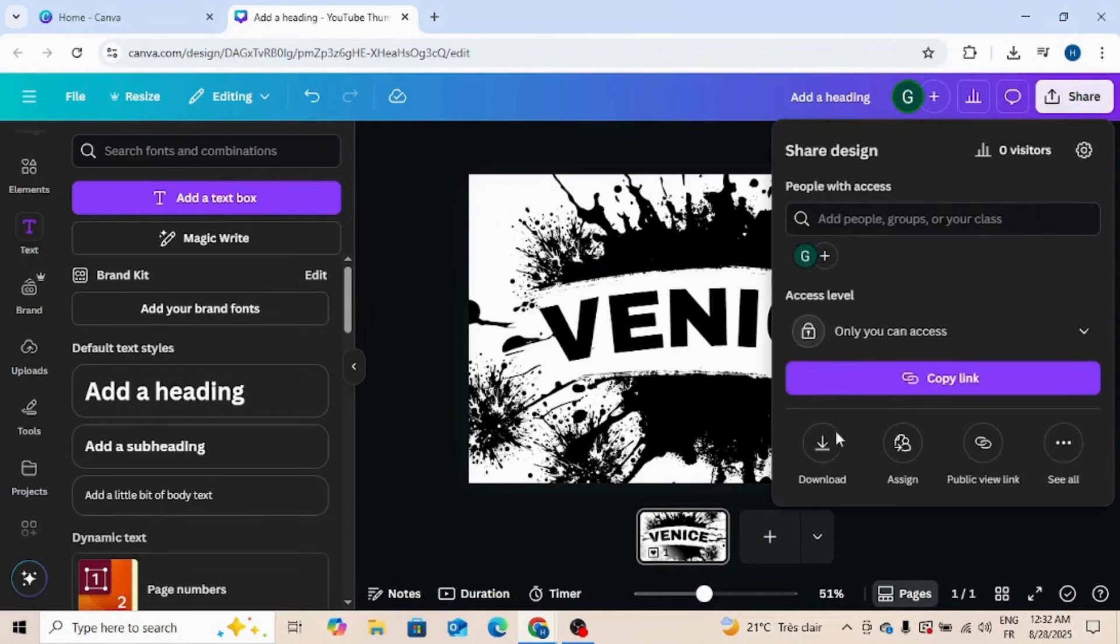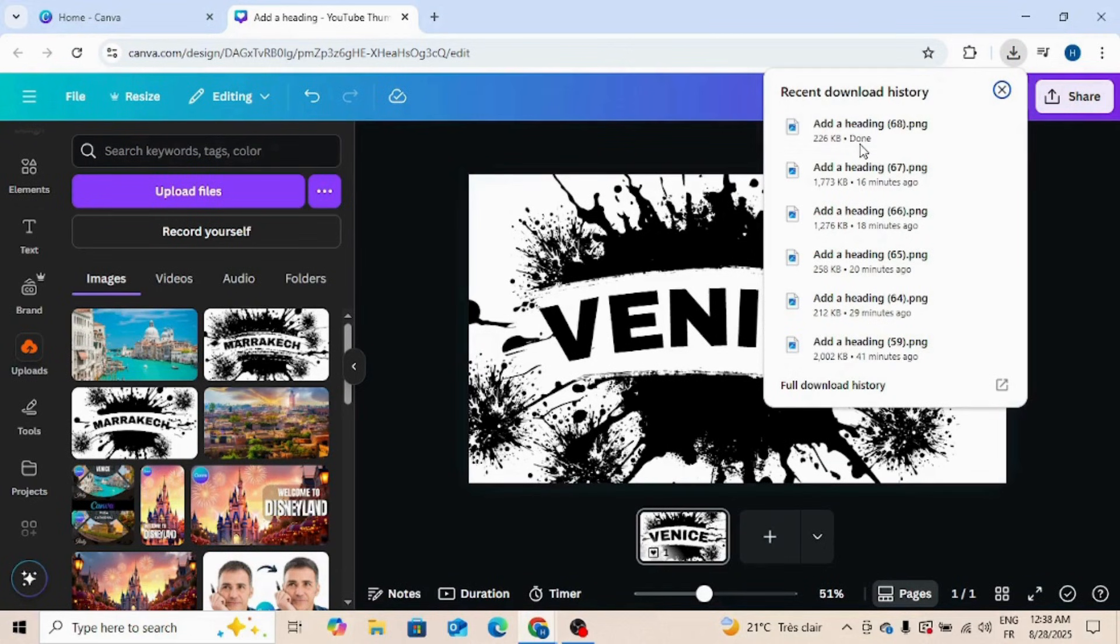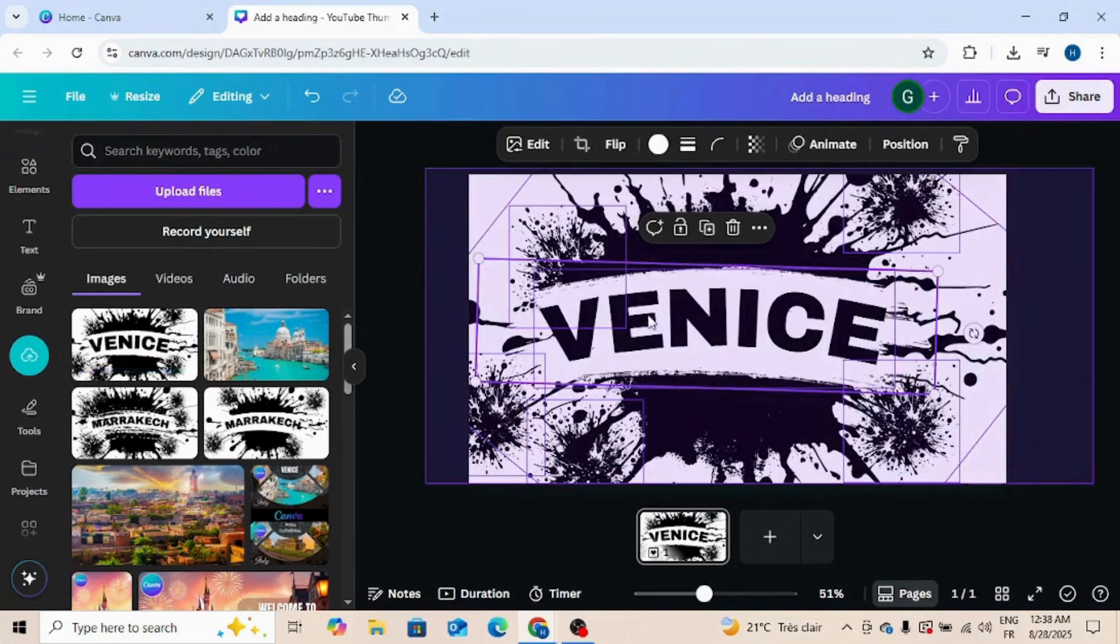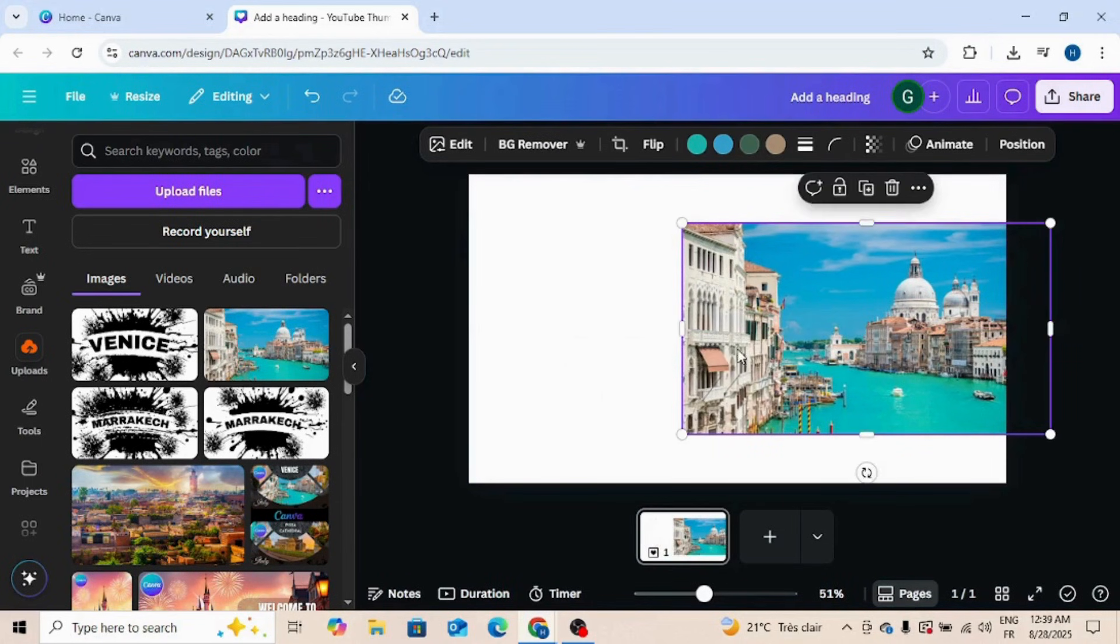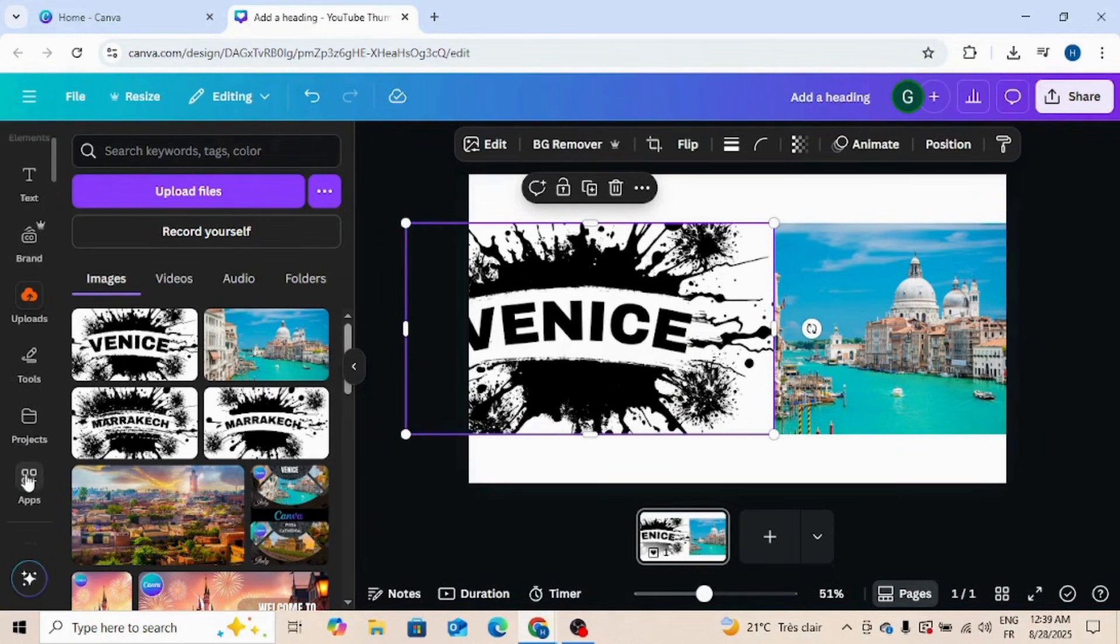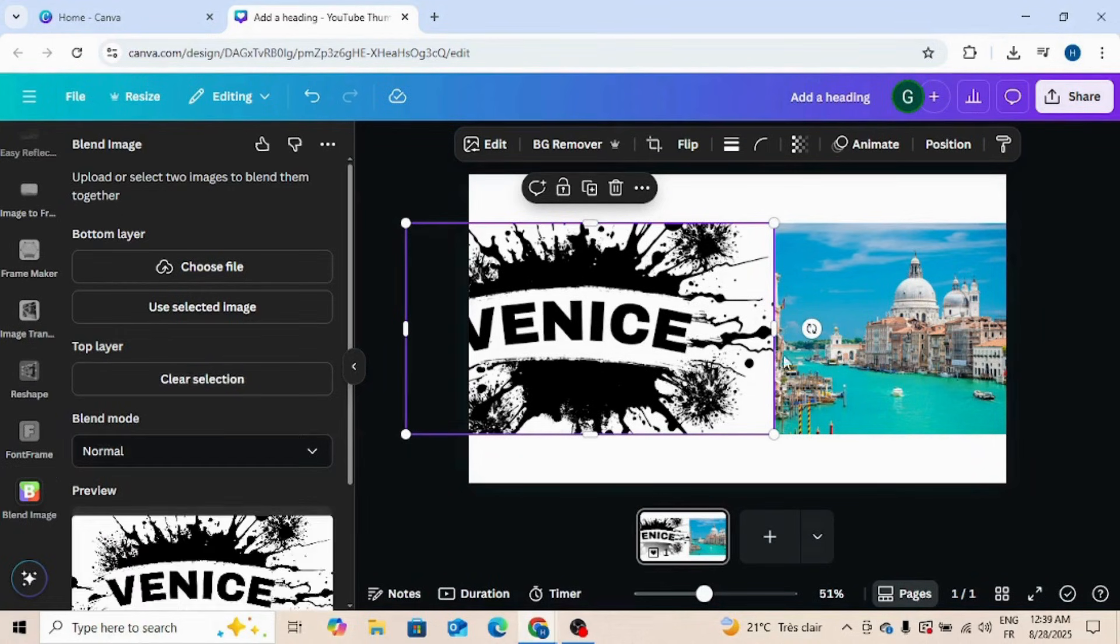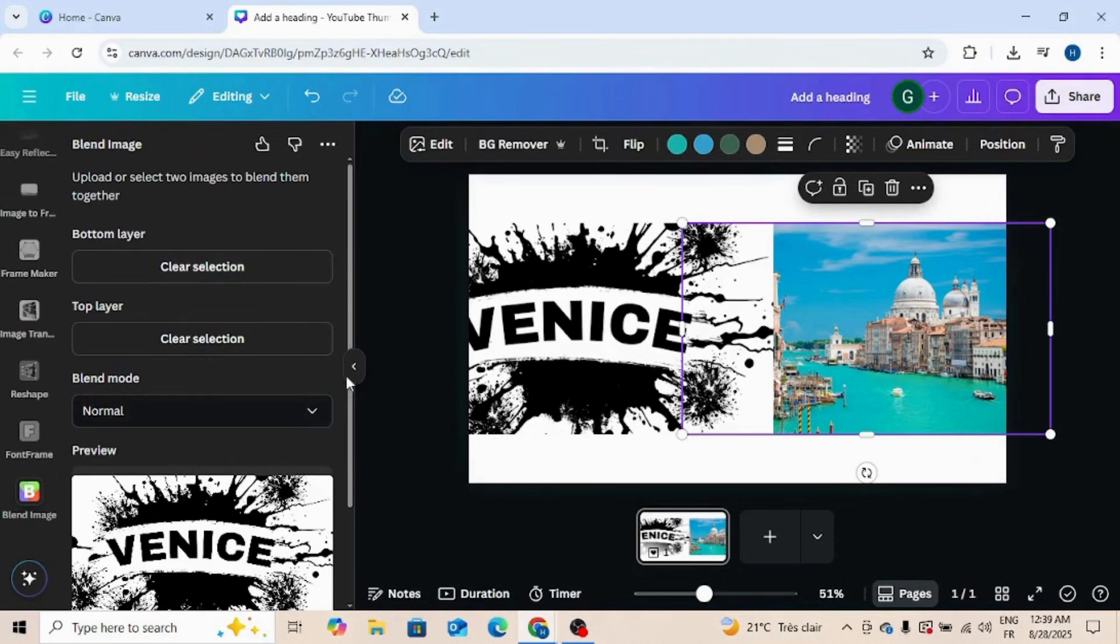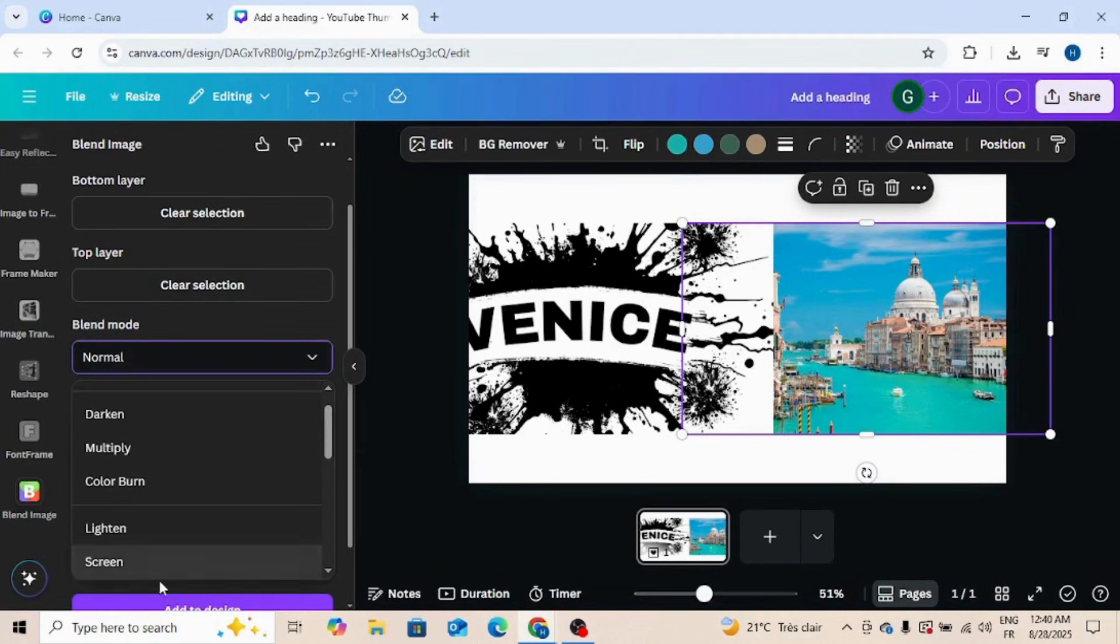Download, and now upload it. Delete all this, and now drag this image. It's the same resolution. Now go to apps and type blend image, click to this icon. Now select this one and go to top layer, use selected image and click to this, and go to bottom layer and click to use selected image. Now go to blend mode and choose screen.